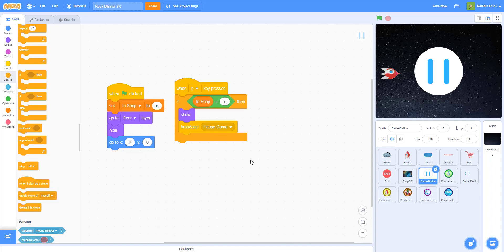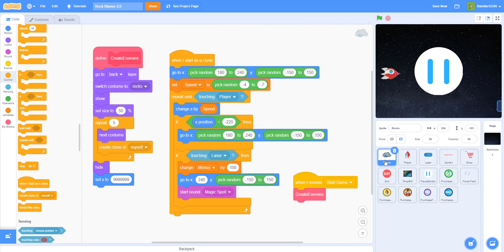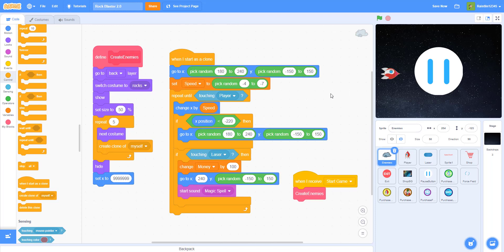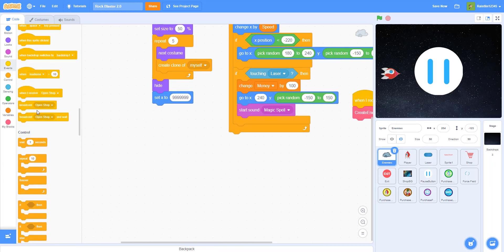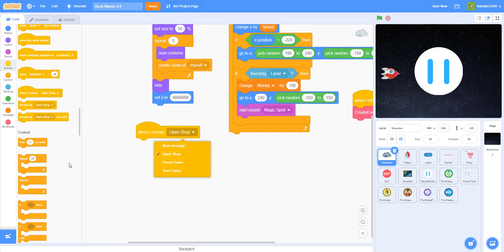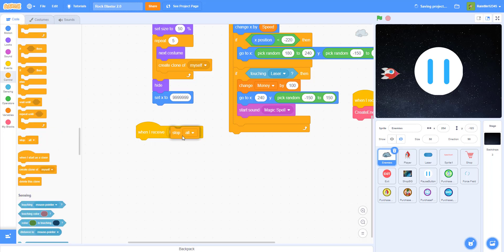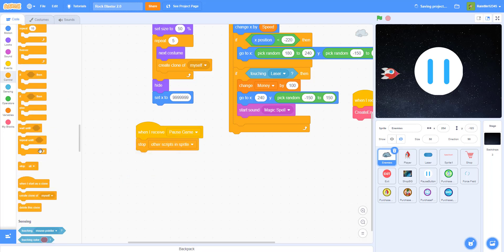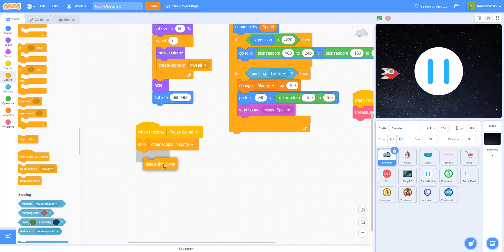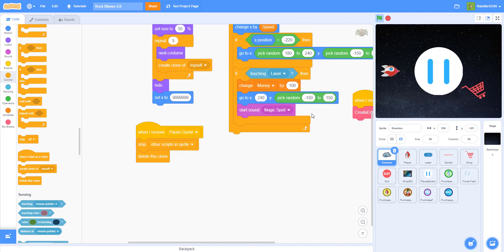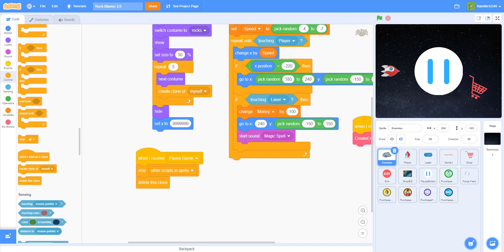Let's go to the aliens and enemies. You can rename the rocks to 'enemies' so you won't get confused. I'm going to add: when I receive 'pause game', then stop other scripts in the sprite and delete this clone. So it'll delete all the clones from the aliens and the rocks and stuff like that. When you press P, they'll delete the clones and stop all the scripts in the sprite.